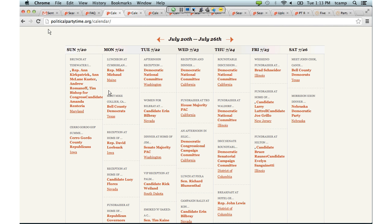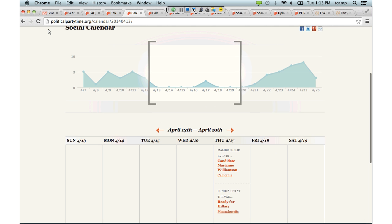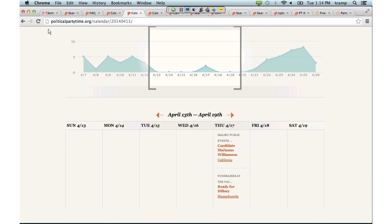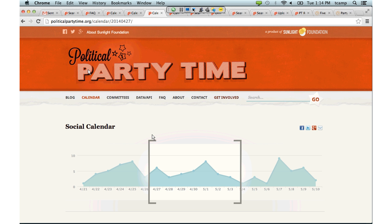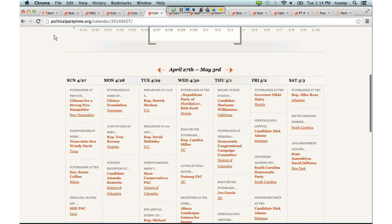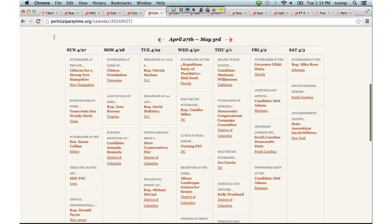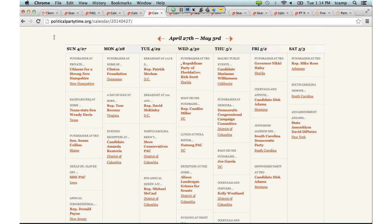After the two-week spring break, you can see that we've got a much fuller calendar. It can be really interesting to just look at our calendar page and see the ebb and flow of activity based on where Congress is and what they're doing. The week of April 27th to May 3rd, 2014, was the first week that Congress was back in D.C. after their spring break, and you can see just with a quick look how many events were happening in the District of Columbia.